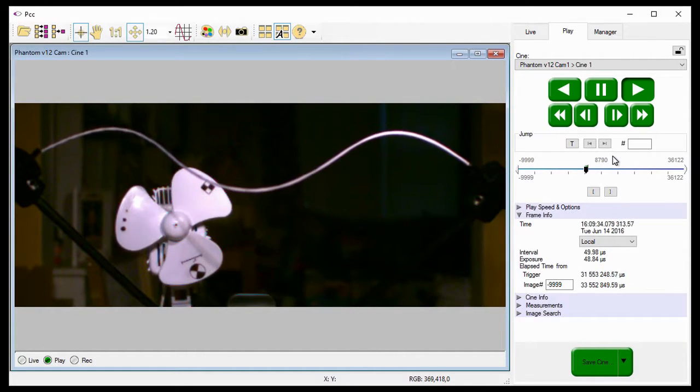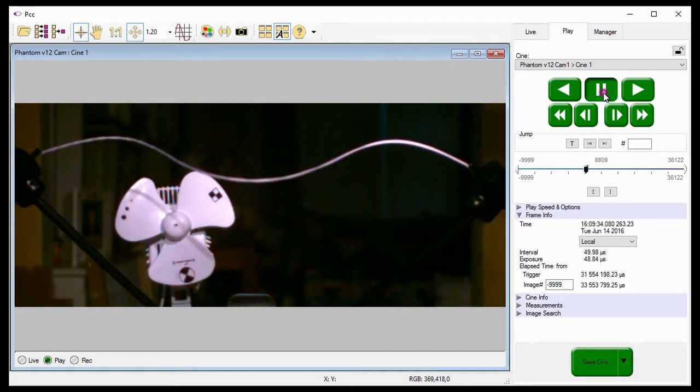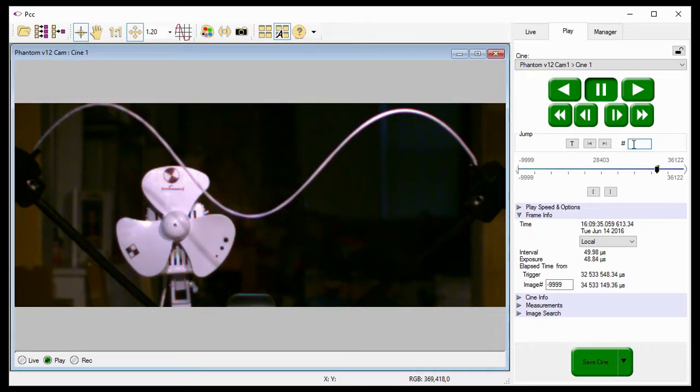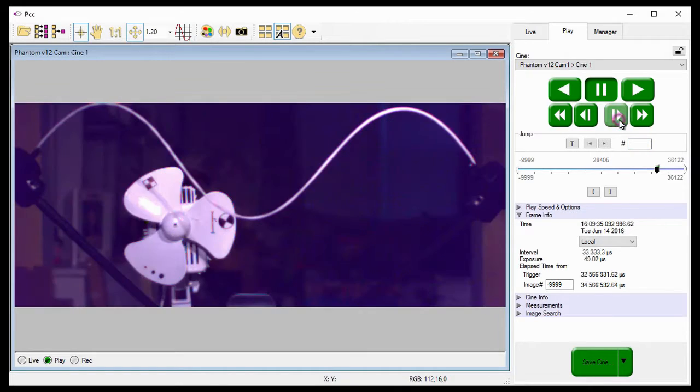Now if I pause the Cine and jump to frame 28,403, and advance the Cine one frame at a time, it takes a few frames for the frame rate to change back to 30 frames per second.